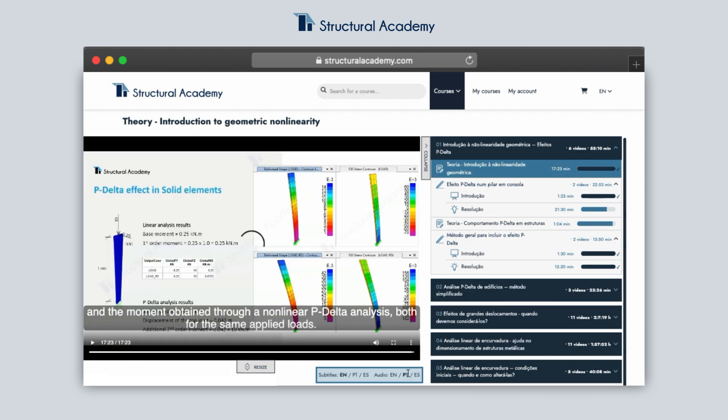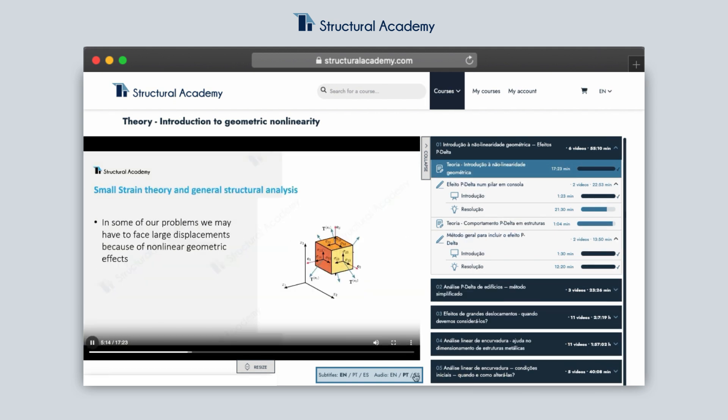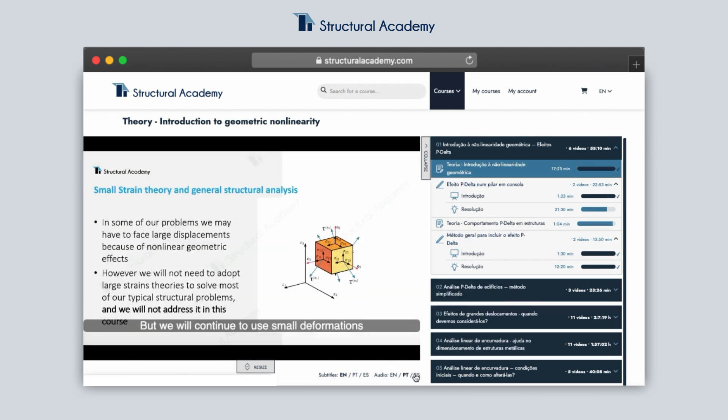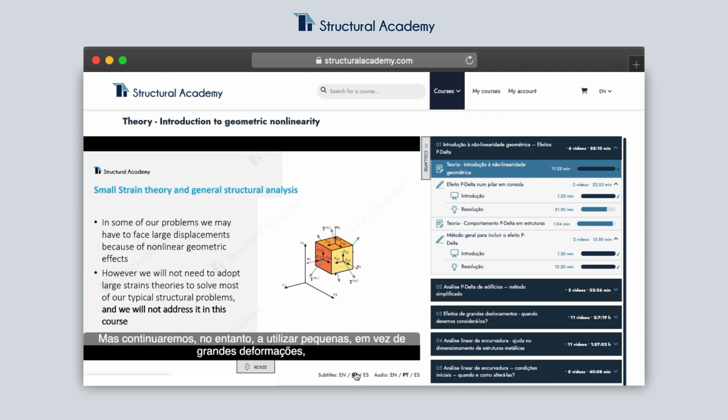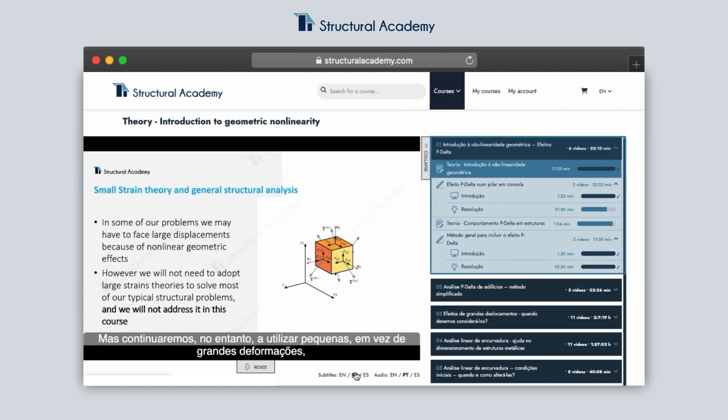You can choose to watch the course in English, Spanish, or Portuguese. When we choose a language, all the titles of the course will switch to that language.